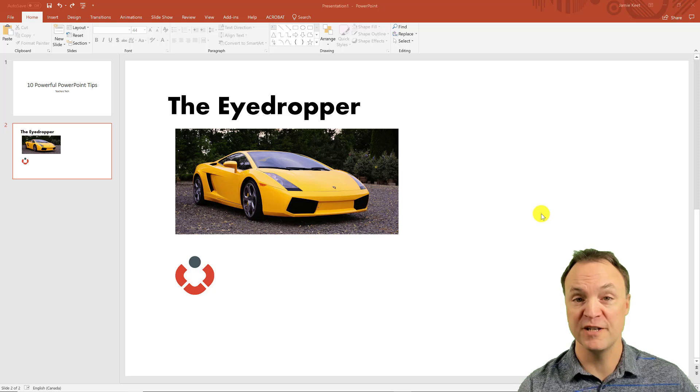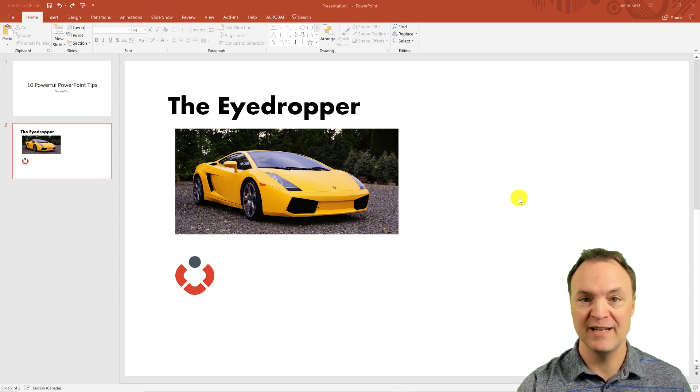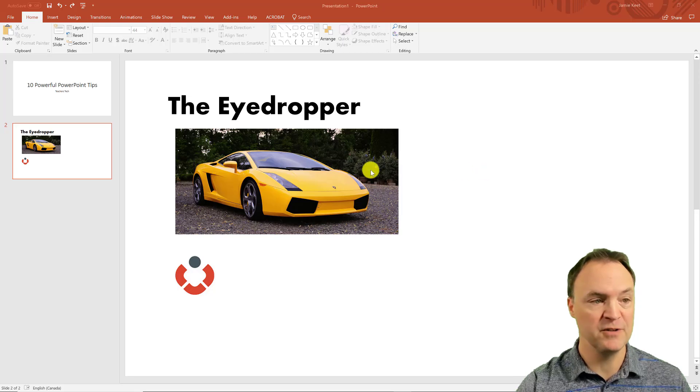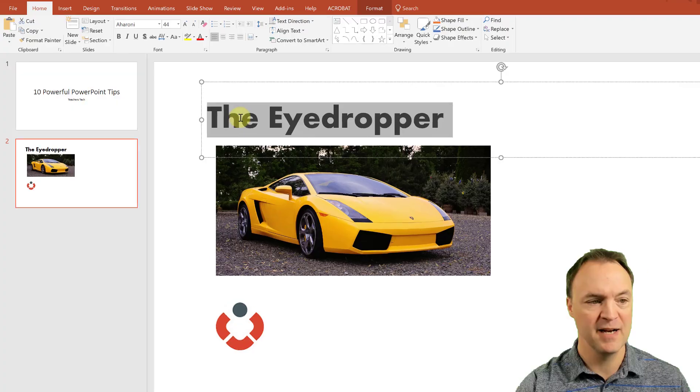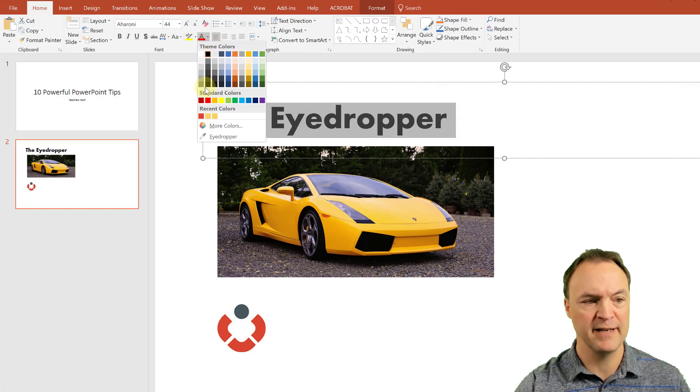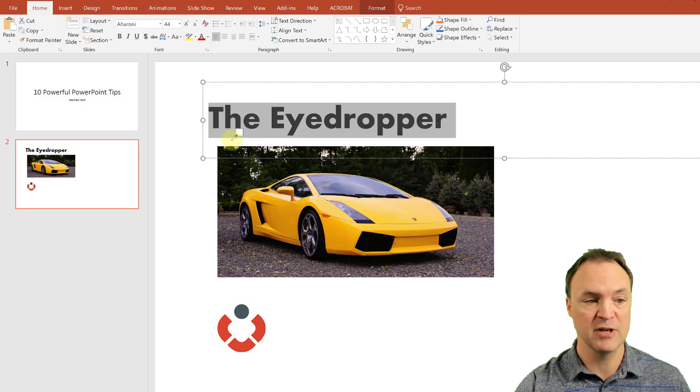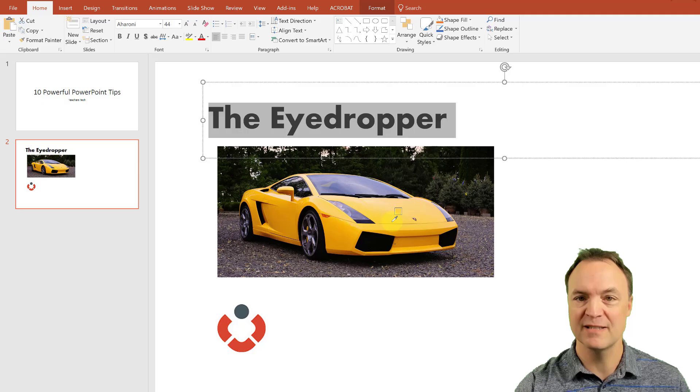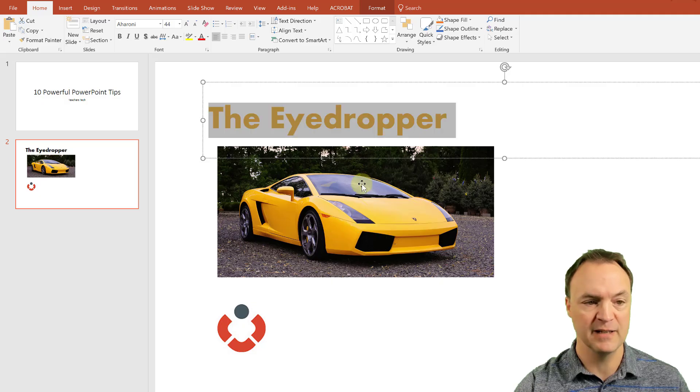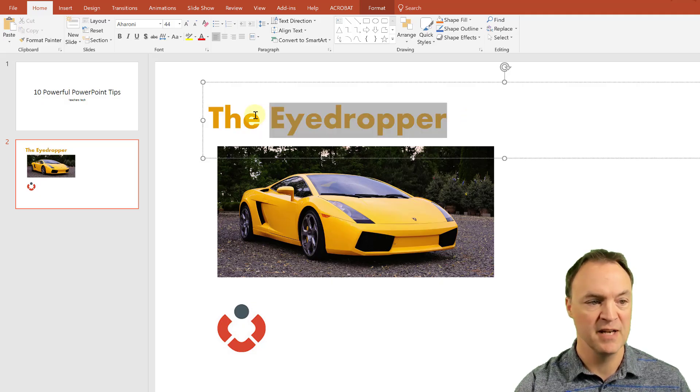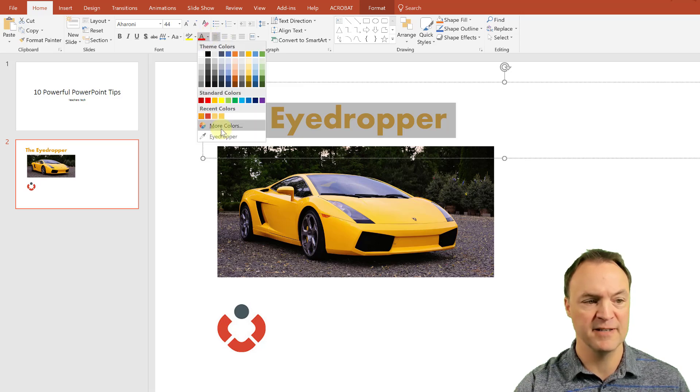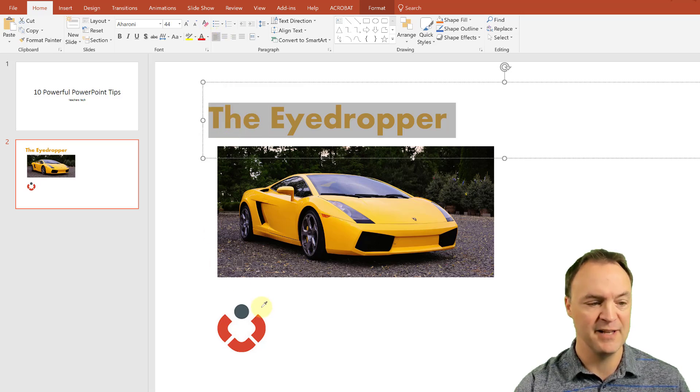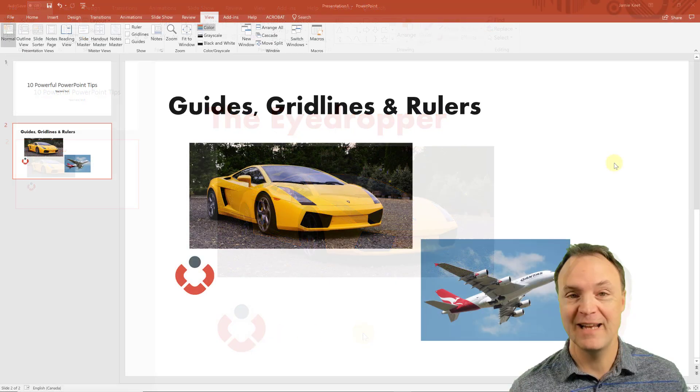You ever want your font to match the color that you have in a certain image on a slide? Well you can do that easily with the eyedropper. So if you select your text that you want to have colored, highlight it, go right up to here to the font color, click on it and click the eyedropper. So when you click the eyedropper you can bring it over any part of the screen and it's going to select the color. So if I wanted to be the same as this car, it gives you a little preview there. If I click on it you can see how it changes.